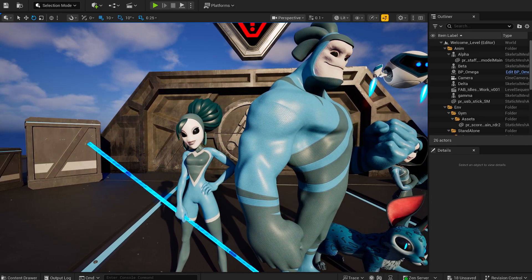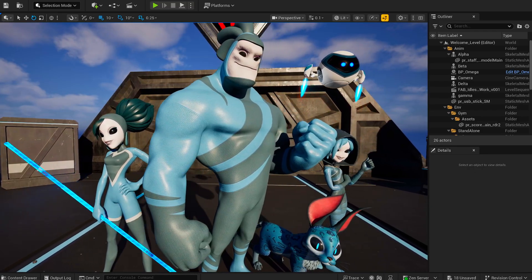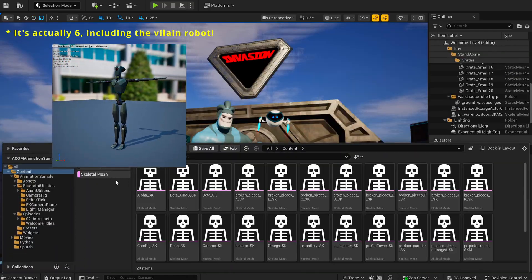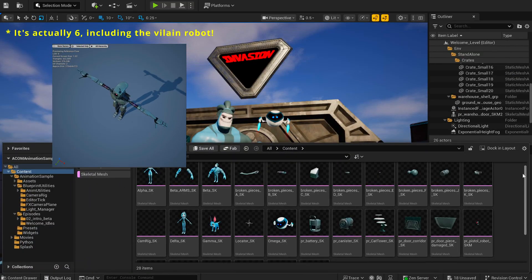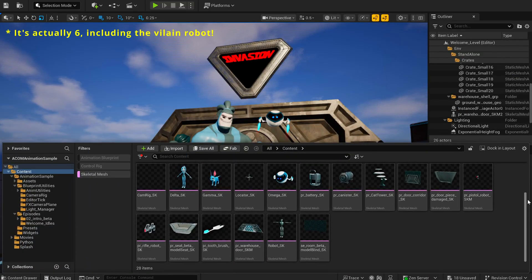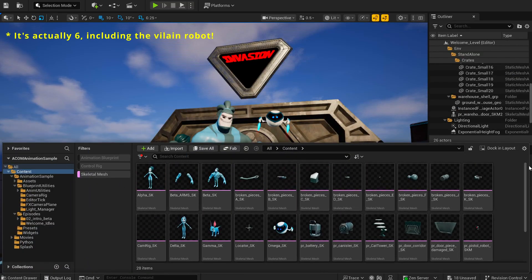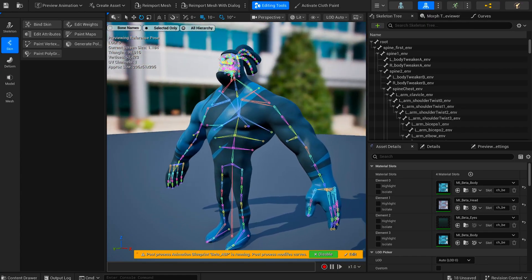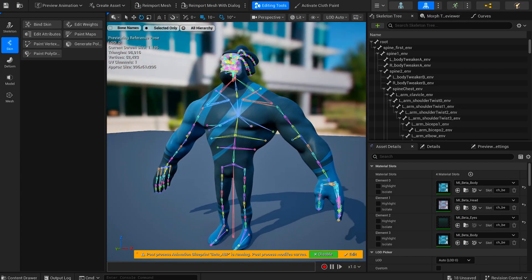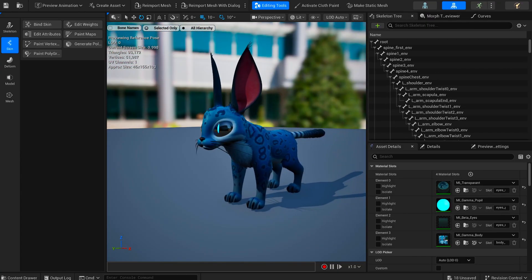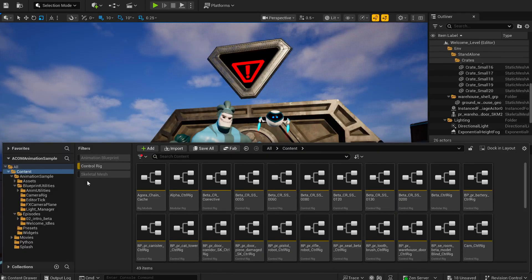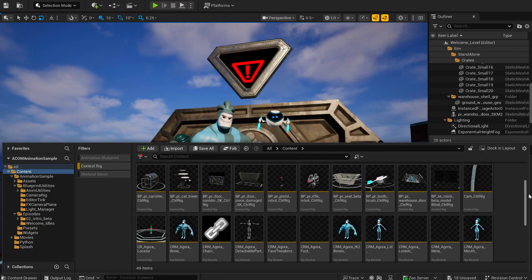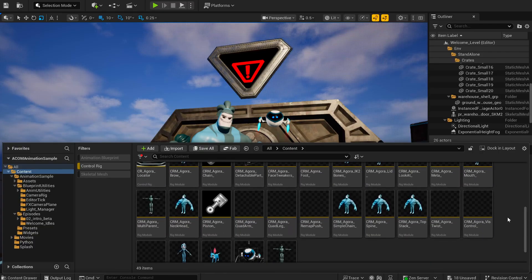Now, let's zoom in on the characters. You'll find five in total, including a quadruped and a cute little robot. You have full access to everything: the skeletal meshes, bone structures, rig setups, all the control rigs and custom modules, and of course, all the final animations and sequences.